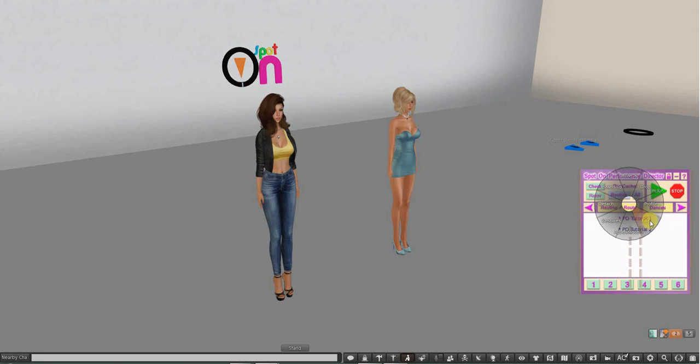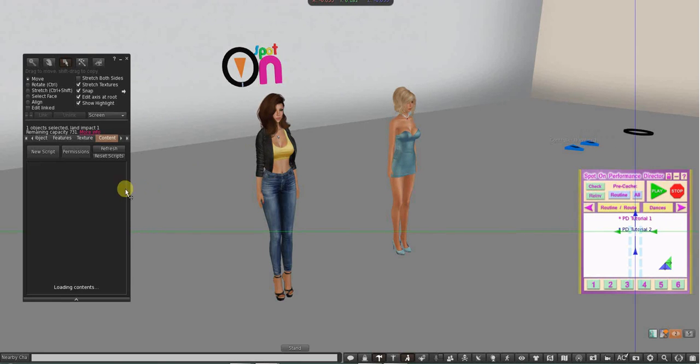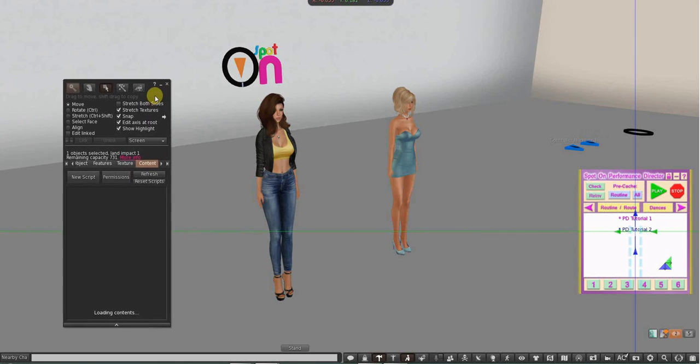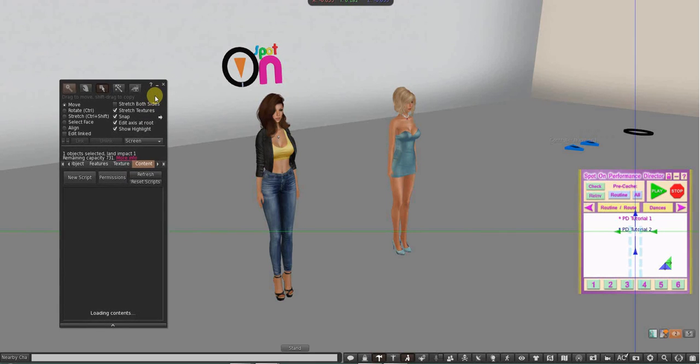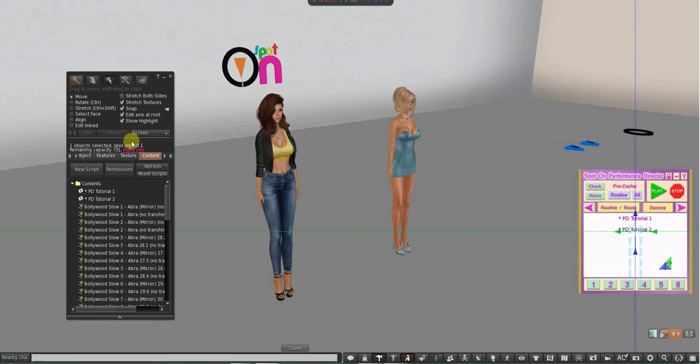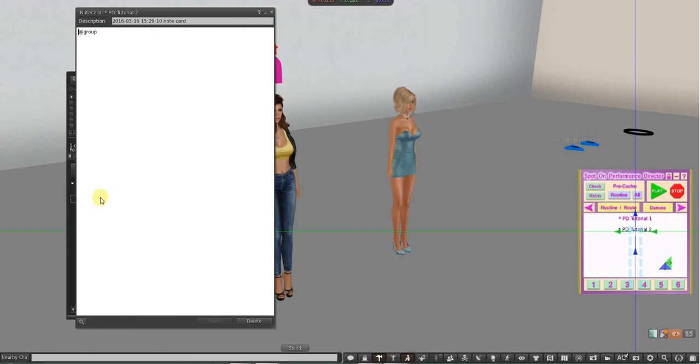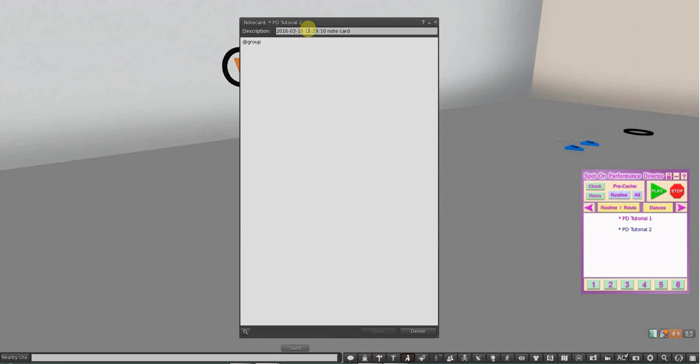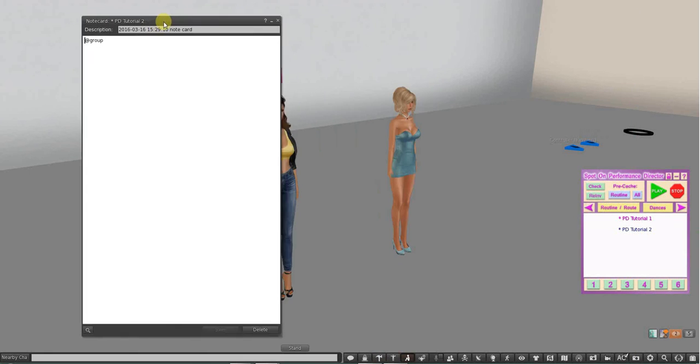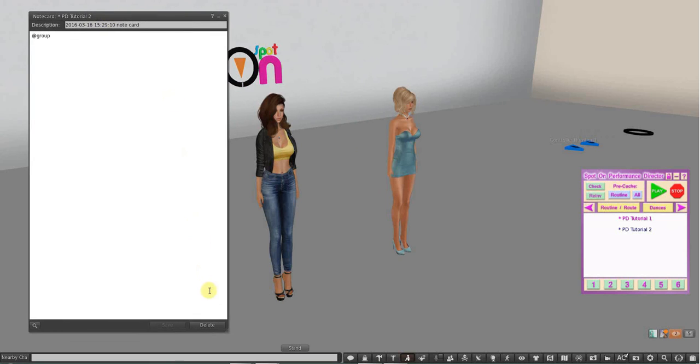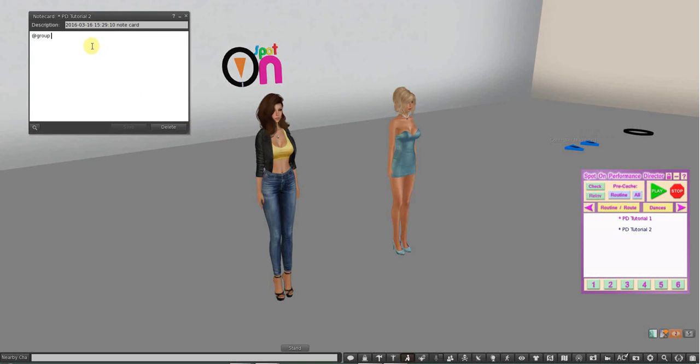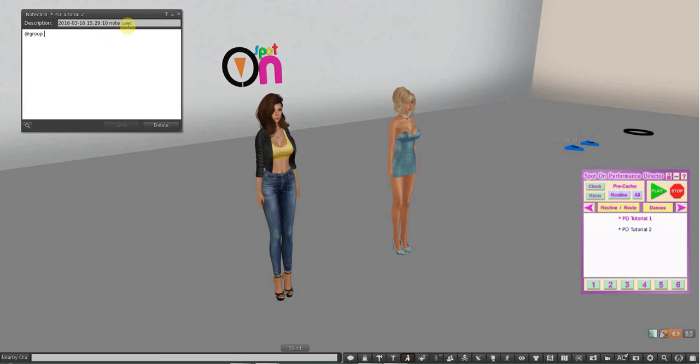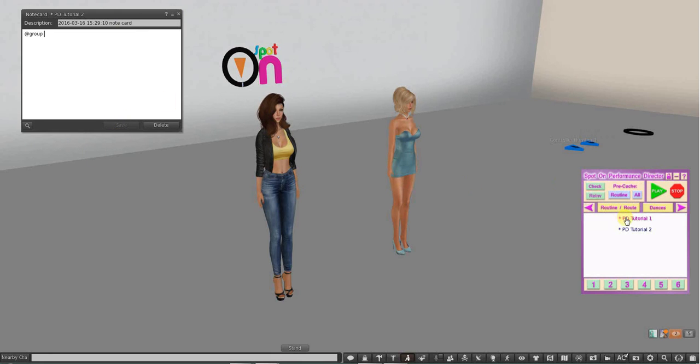While I'm editing, if I want to edit a notecard, I don't have to stay in edit mode. You can close edit mode and have the notecard open and go ahead and edit that. Now if I go ahead and put my groups in, I put my animations in, I save it, and then reload the card.